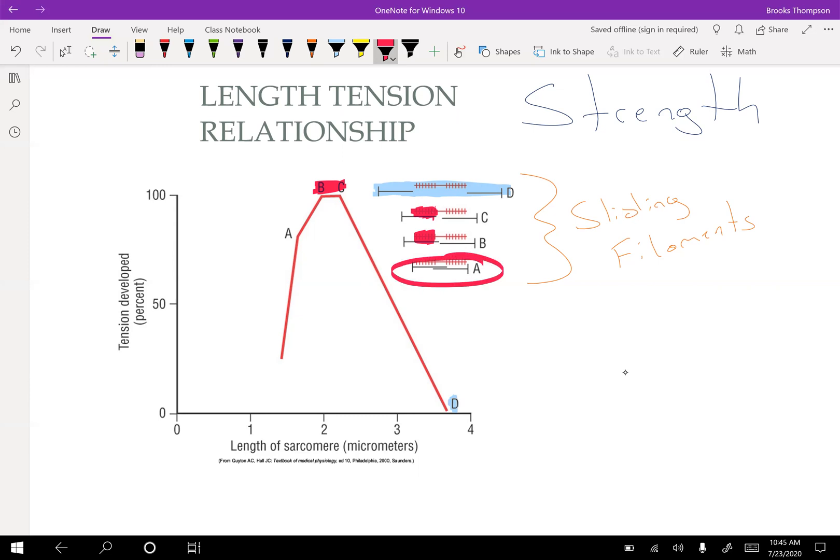So when we're doing MMT, we're trying to position the muscle in the BC range so that we can see what their maximum strength would be. If you position someone in a short or extra long situation, they're always going to score lower than they would if they were in the middle.